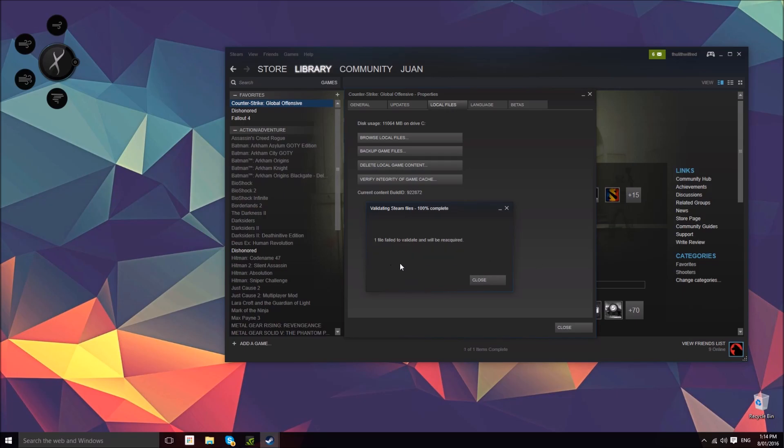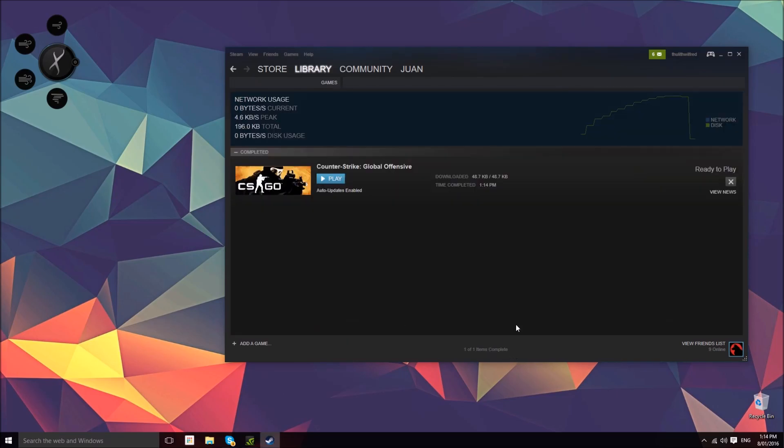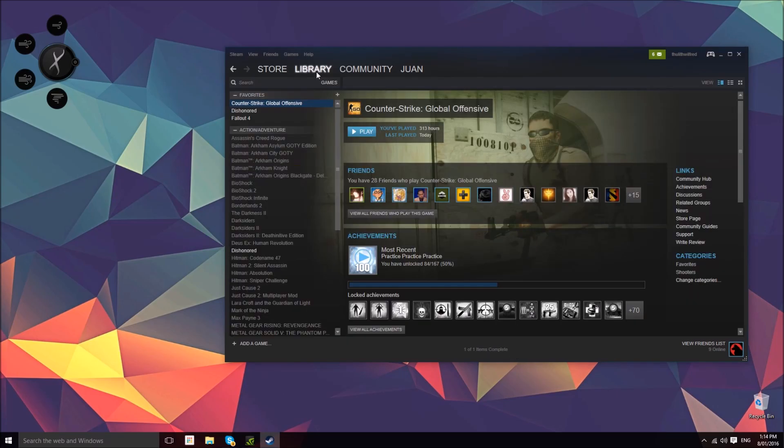As you can see, it didn't take too long. One file failed to validate and was redownloaded. You can see that it downloaded successfully.